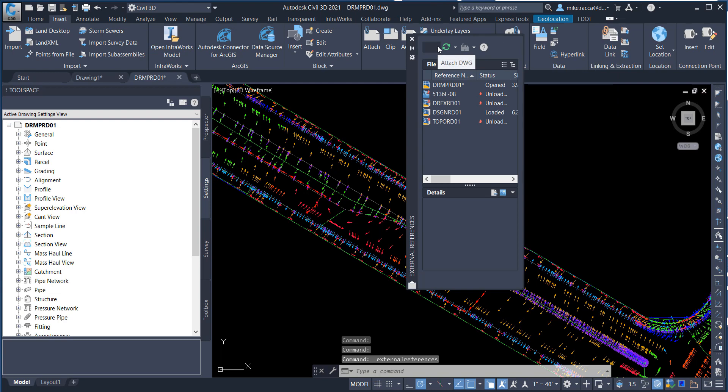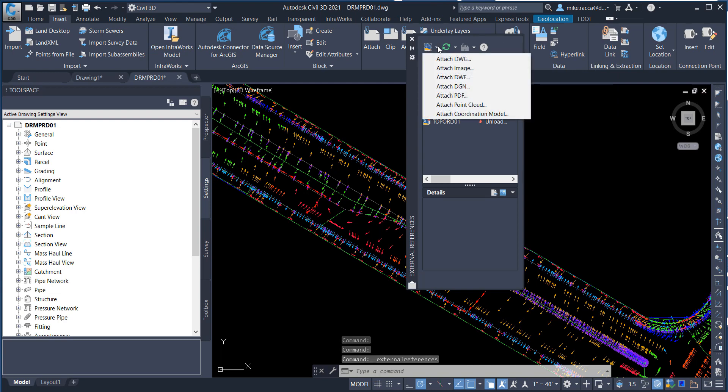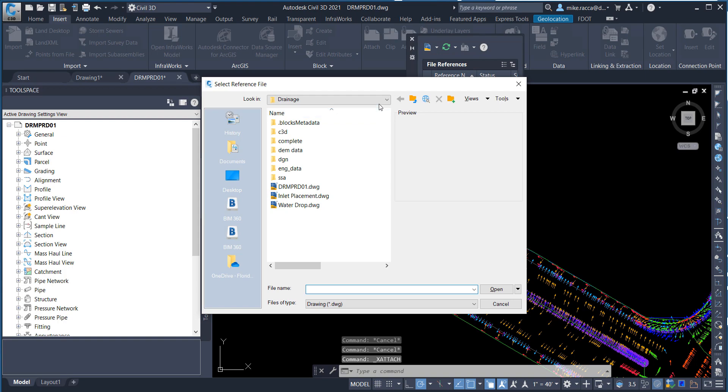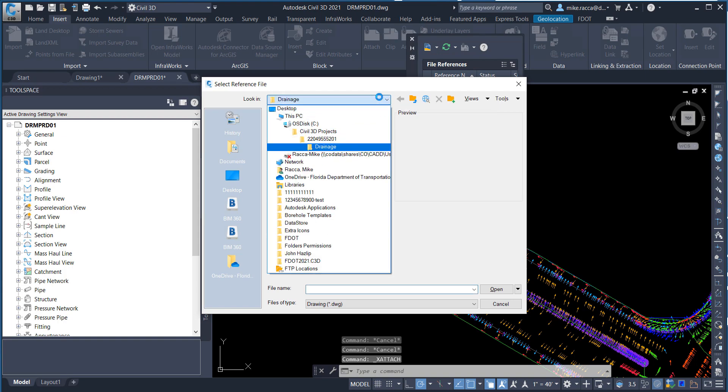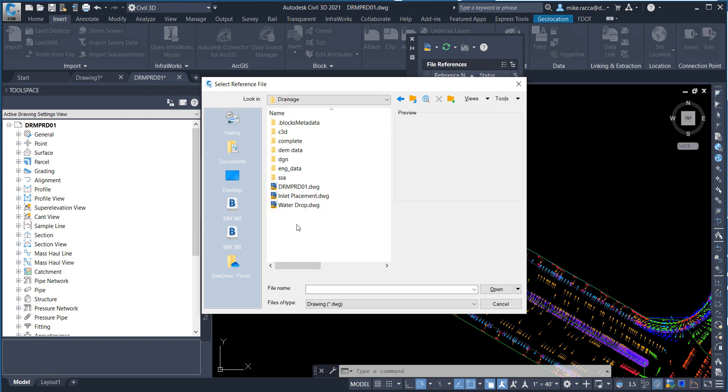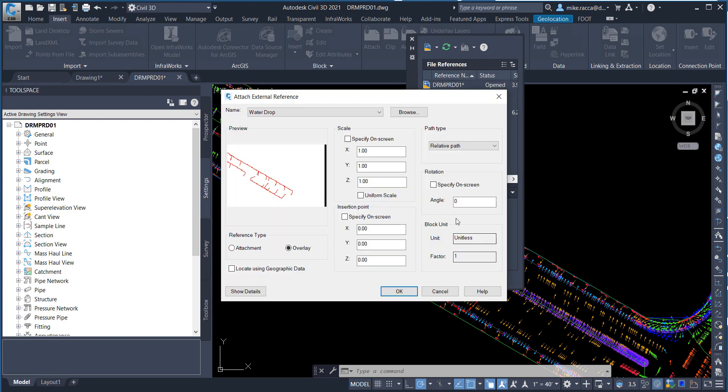On the top left-hand corner, click the Attach option and choose Attach Drawing. Make sure that in the project, you are in the Drainage folder and select WaterDrop.dwg and click Open. In the Attach External Reference dialog box, make sure that everything is unchecked and click OK.